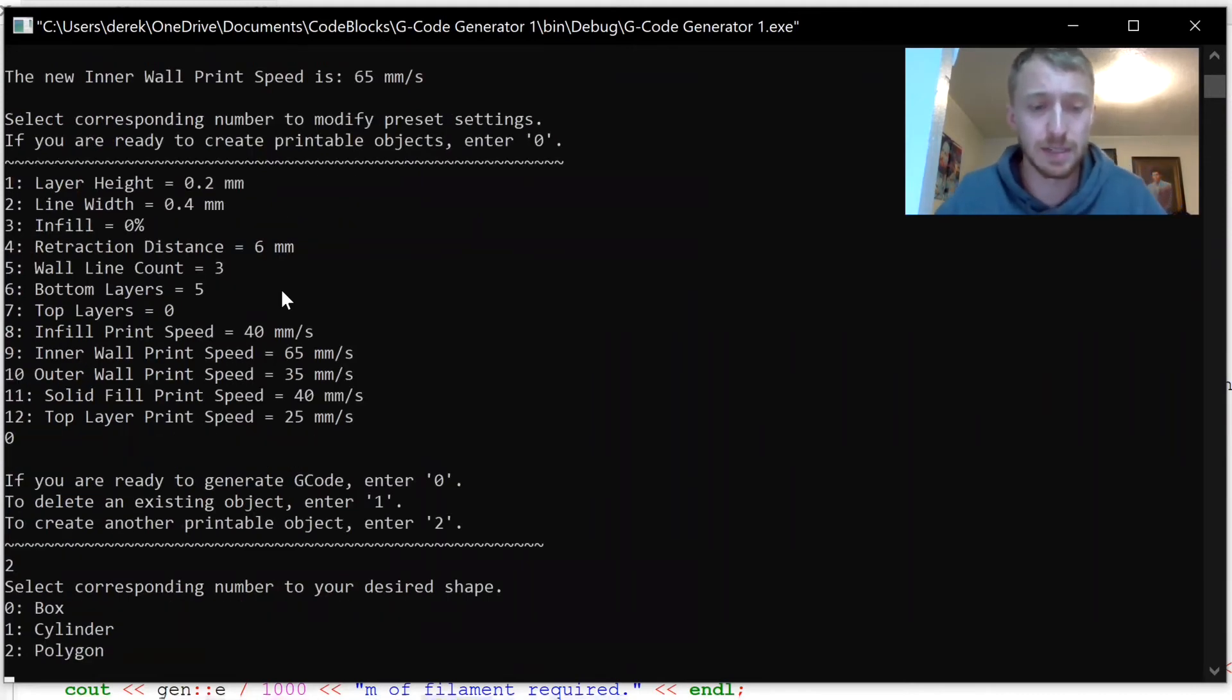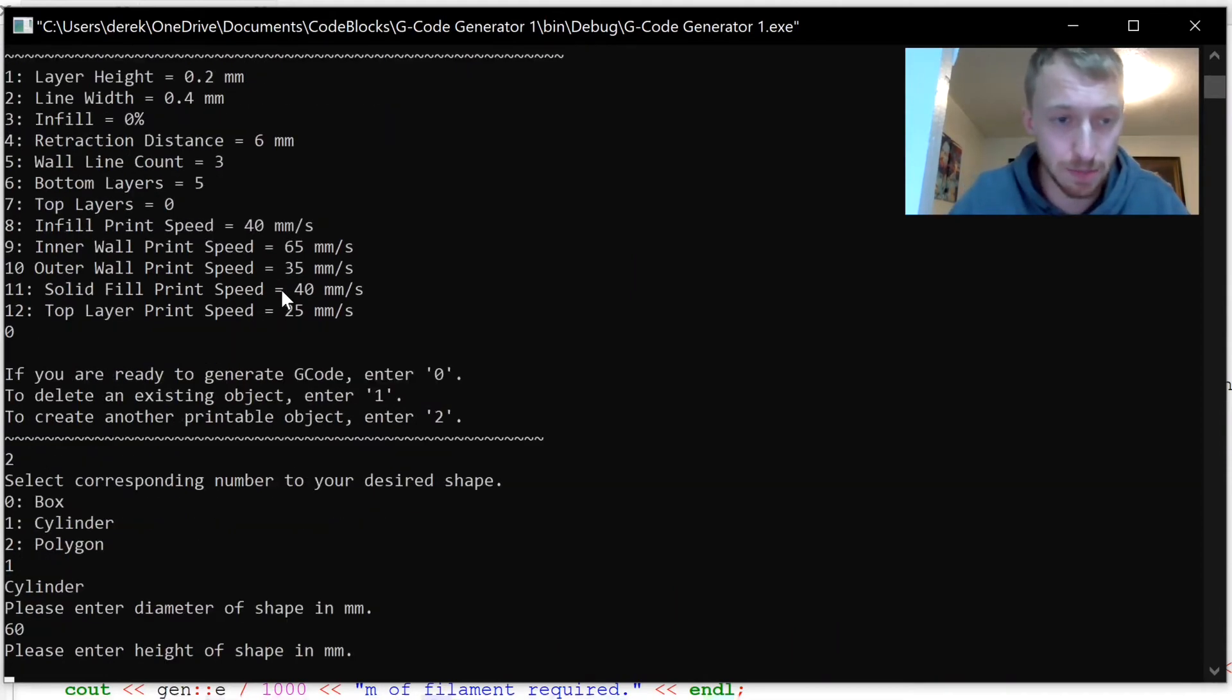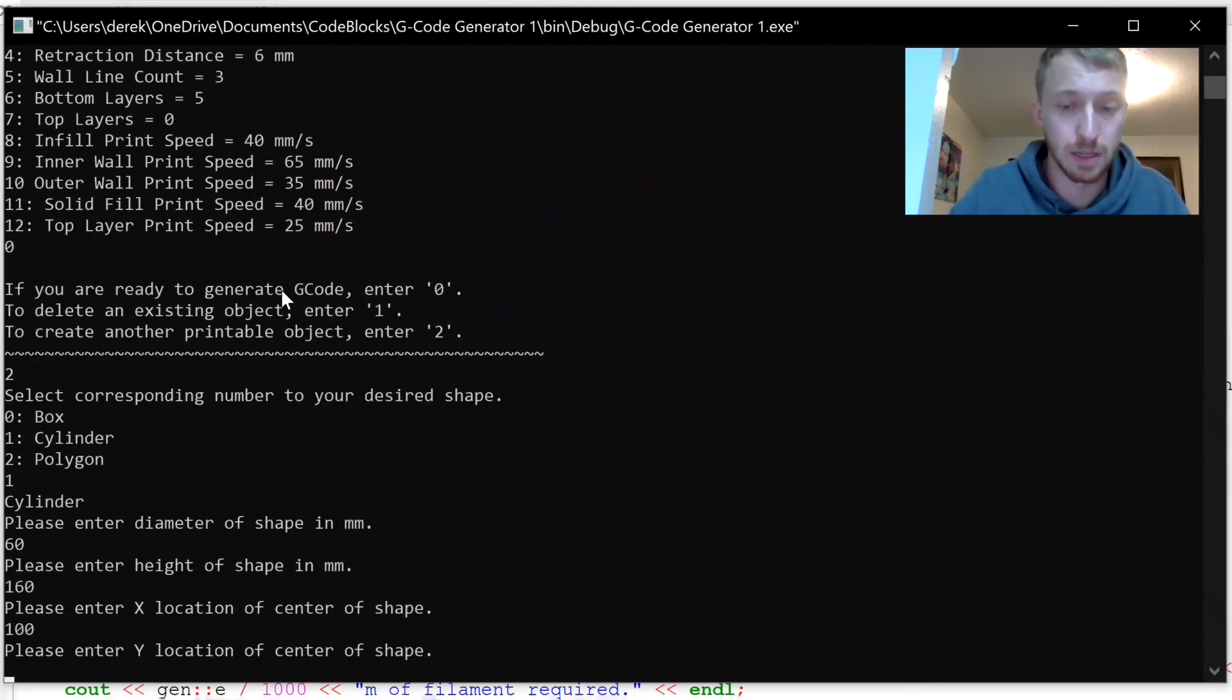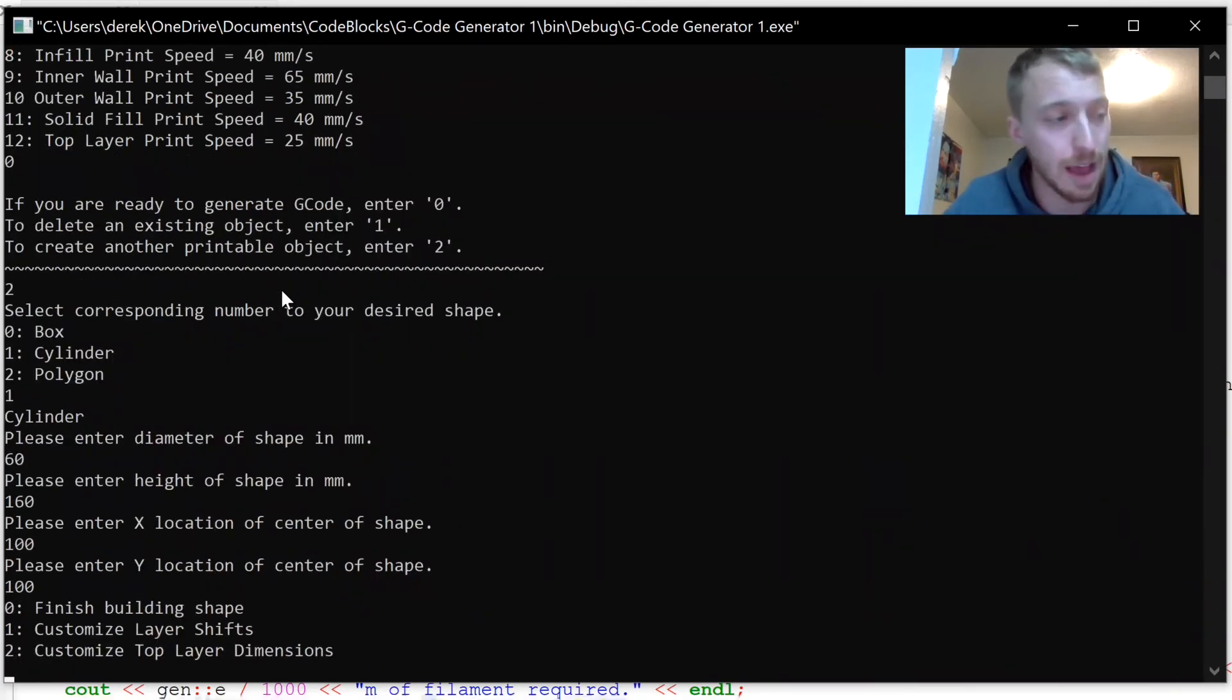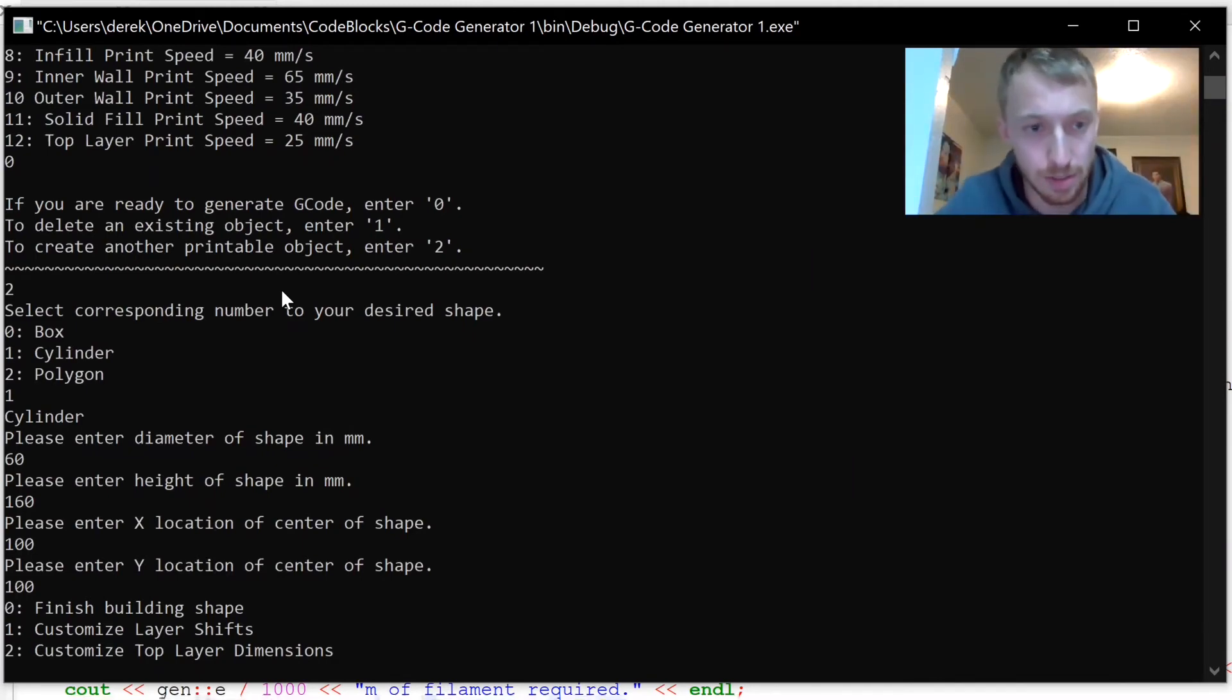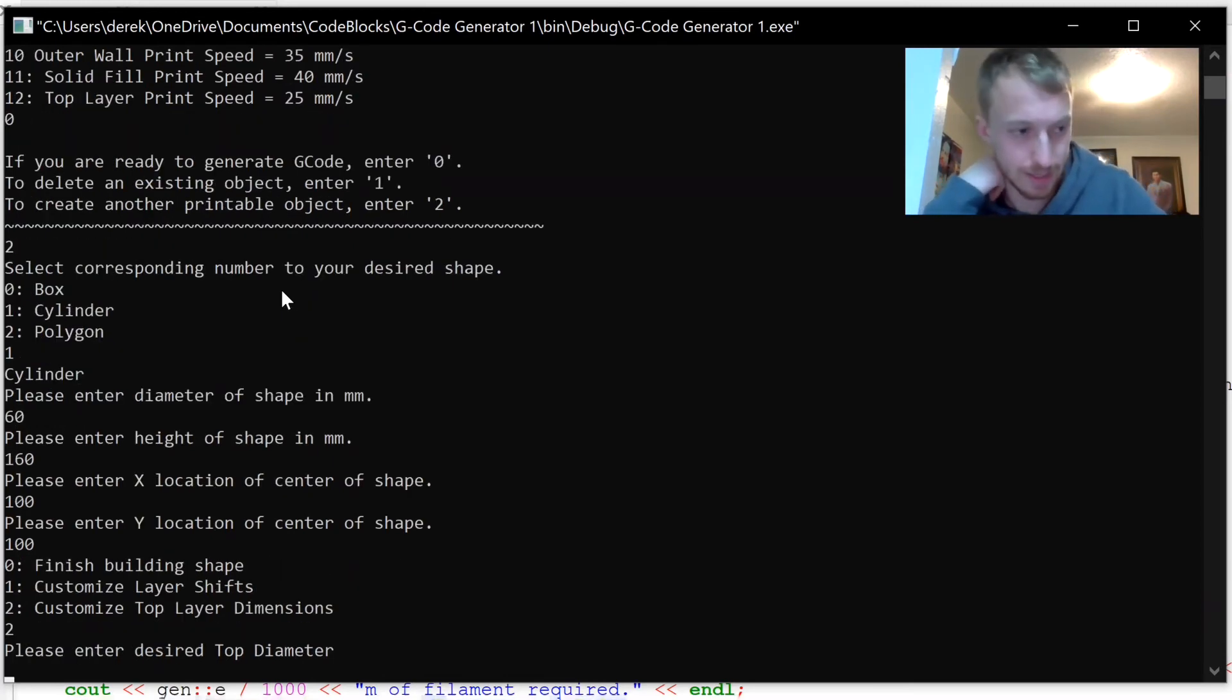The diameter, like we calculated already, 60 millimeters. Height 160 millimeters. Let's just put it in the middle of the print bed. Now we are going to customize top layer dimensions because the cup gets slightly wider as it goes up. So I'm going to click two here to customize the top layer dimensions, and the top diameter is 90.